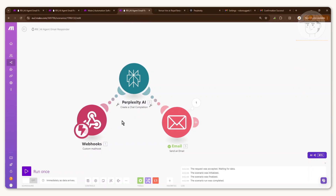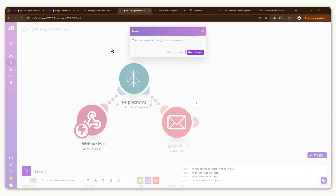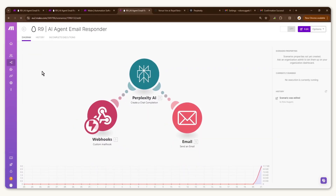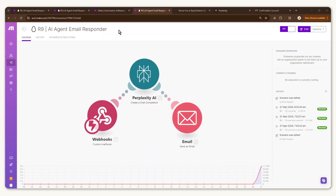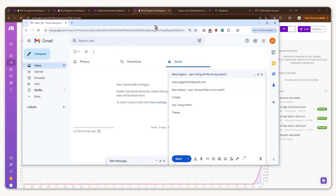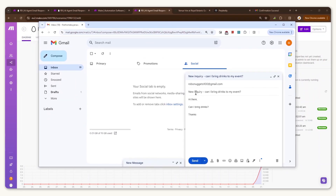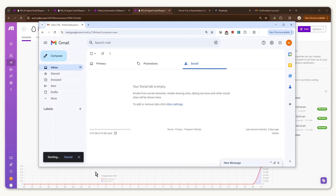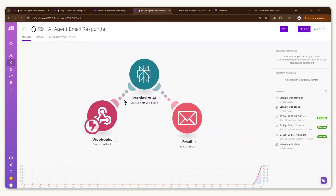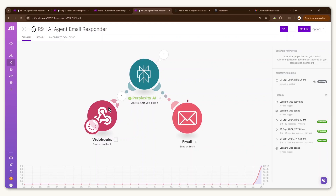Now make sure the schedule setting is set to 'Immediately as data arrives' — this triggers the scenario whenever data arrives at the webhook. Click 'Exit editing,' save changes, and refresh to make sure all changes are saved. Also confirm your scenario is turned on so the webhook can capture incoming emails. Then go to your mock customer email and send a test with the subject line matching the filter — for example, asking 'Can I bring drinks to the event?' — and click Send.